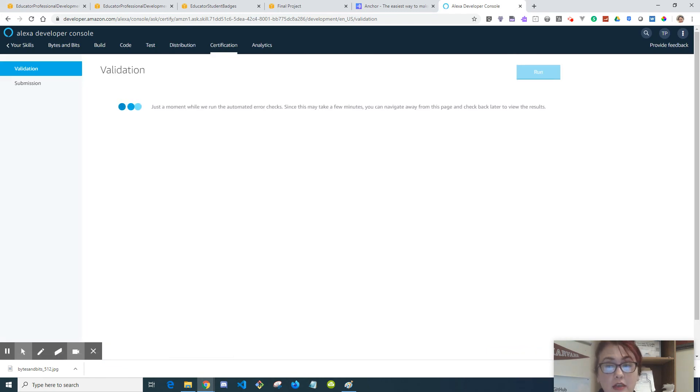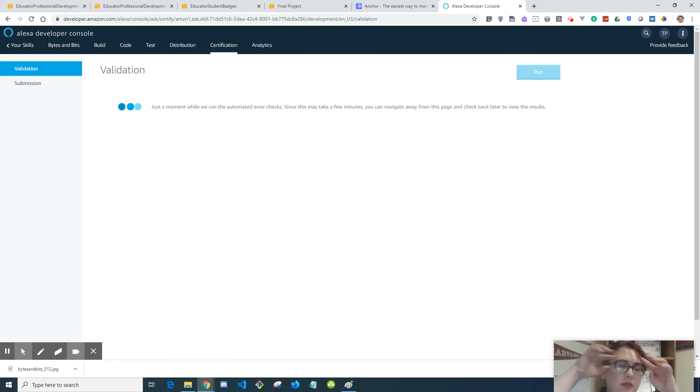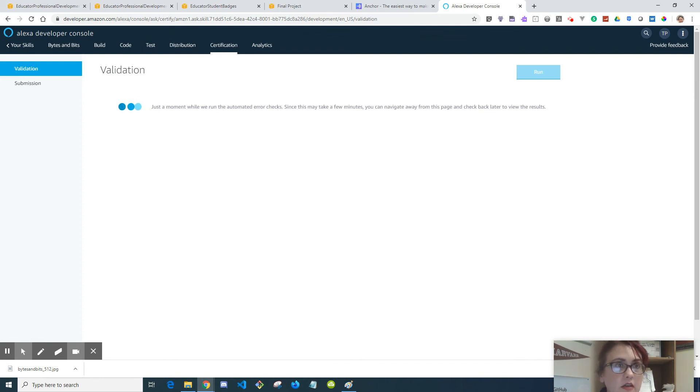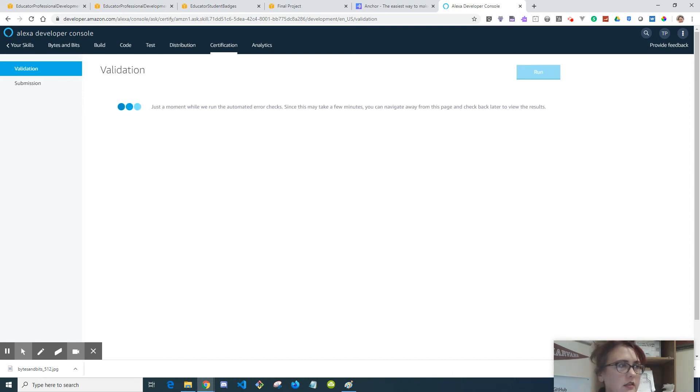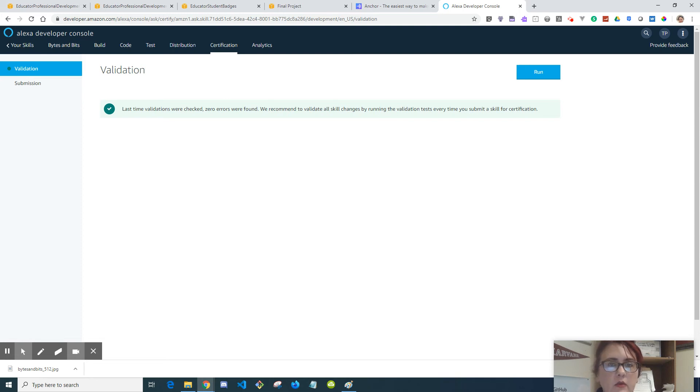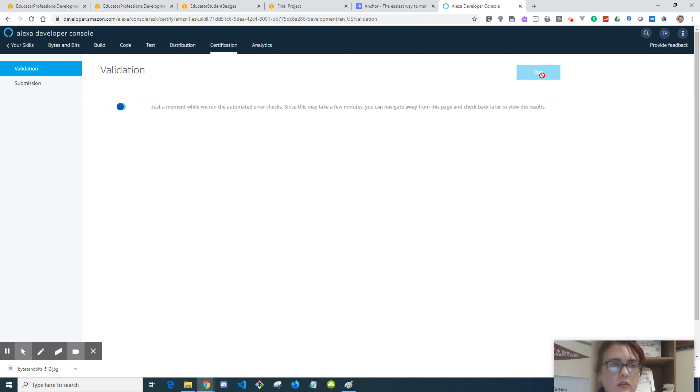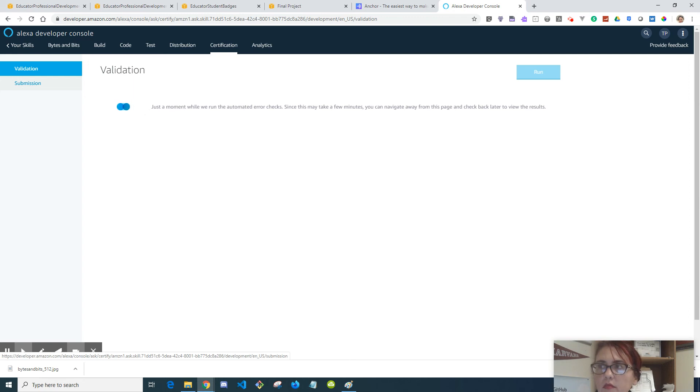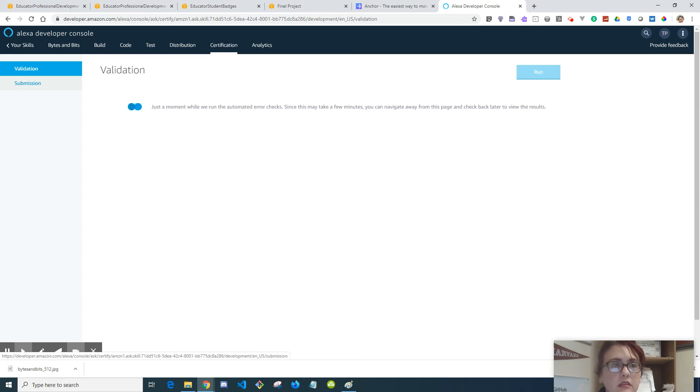Skills are really a lot of fun to create. They just require a completely different kind of mindset and it gets frustrating because we're so used to websites being so visual and all of this stuff. Skills are verbal. So right now, last time validations were checked, zero errors were found. We recommend validate the skill changes by running the validation test every time you submit a skill. So we're going to run it. This counts for a skill submission. Like I said, they said it could be simple, and this is simple.